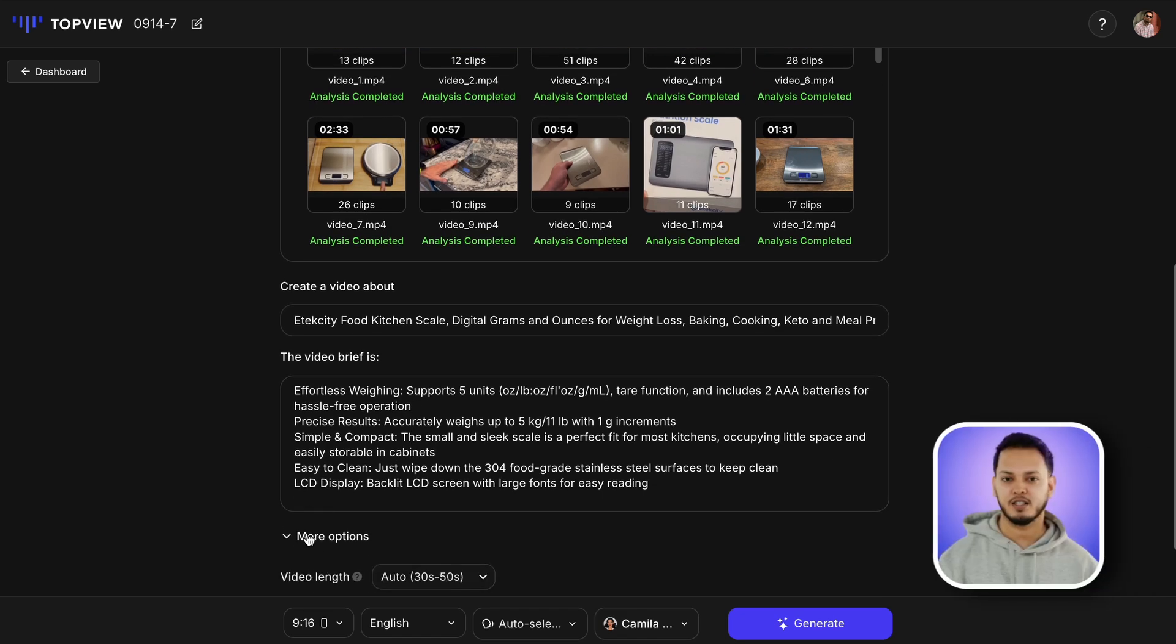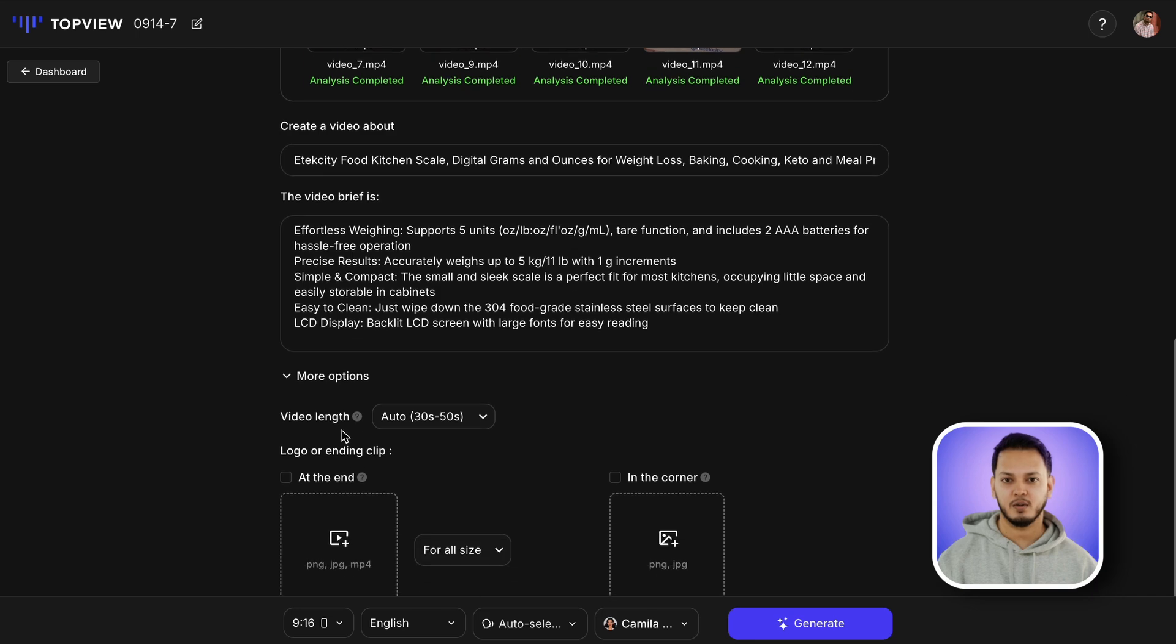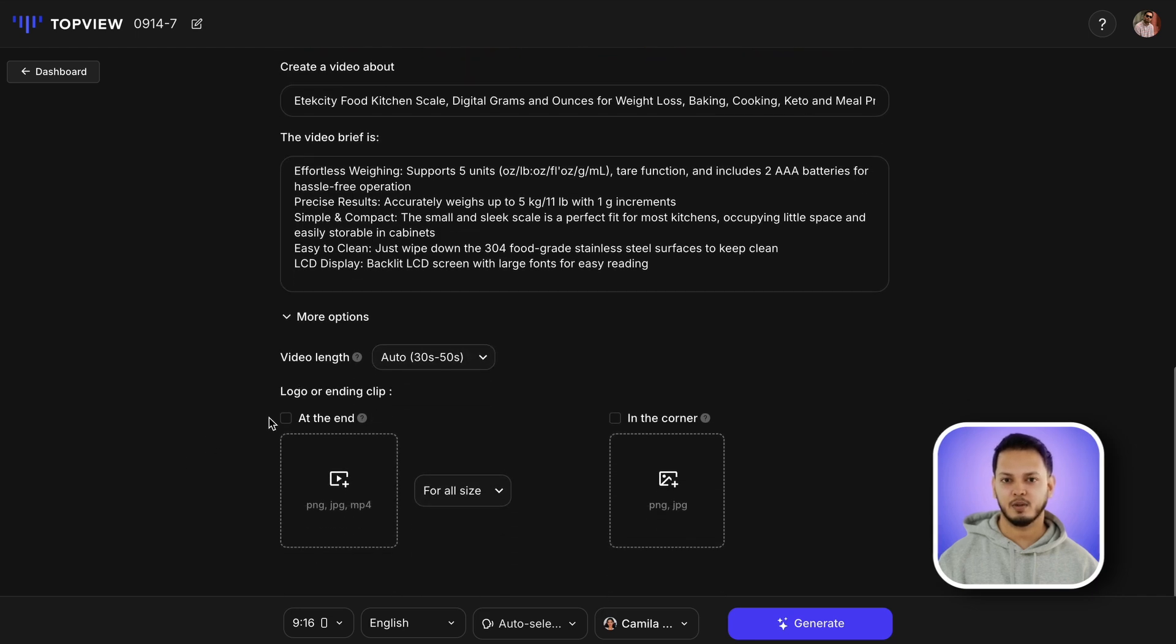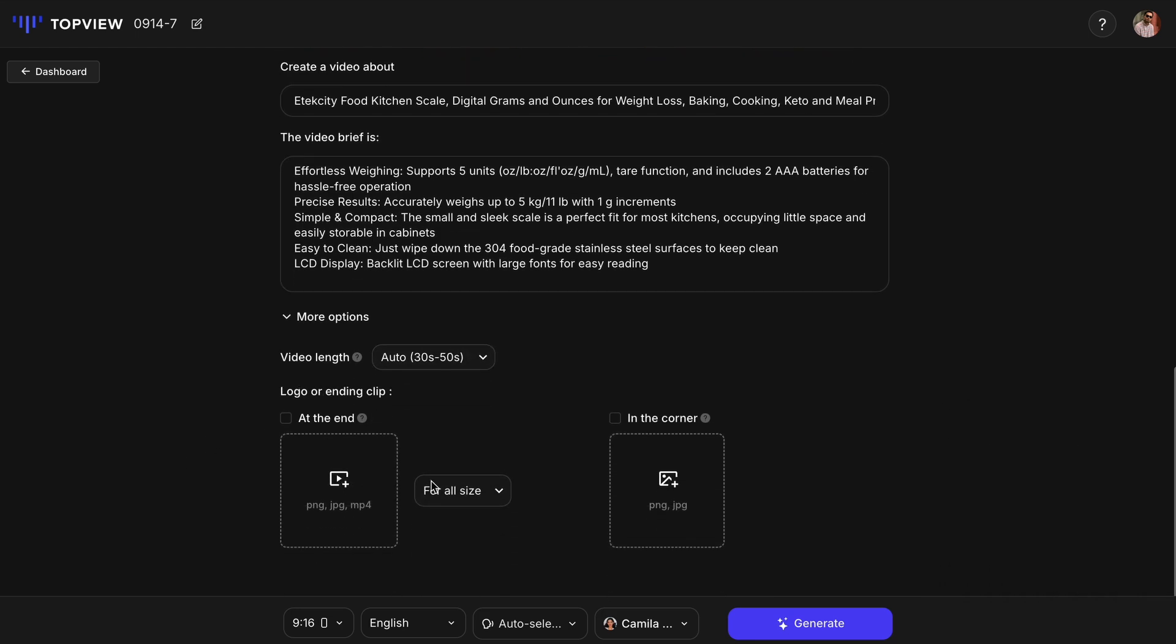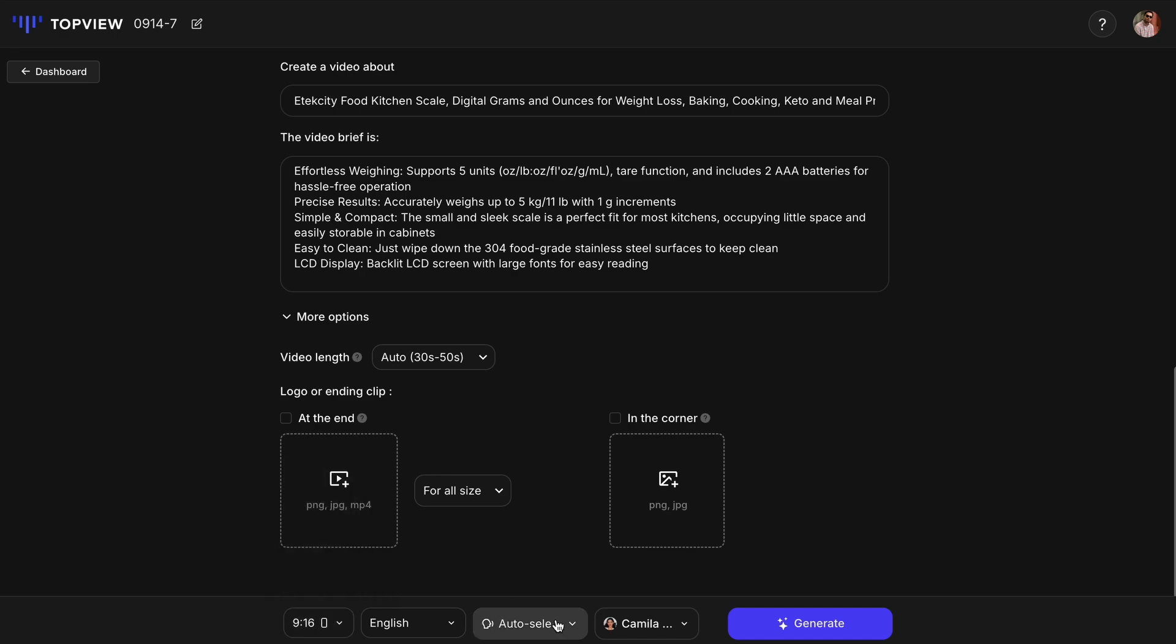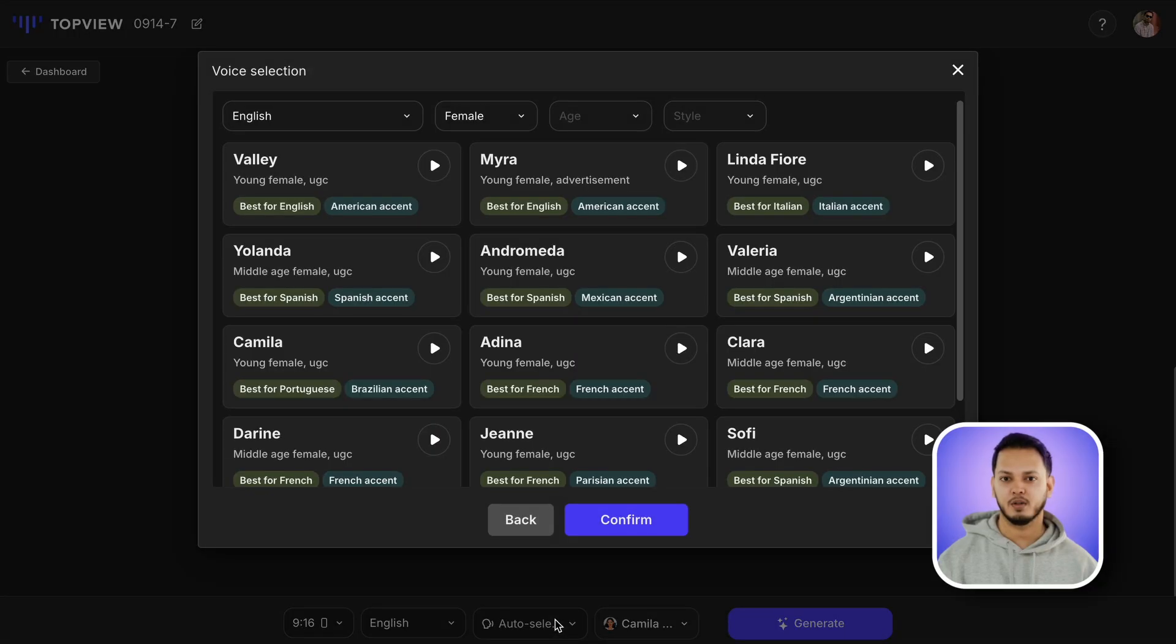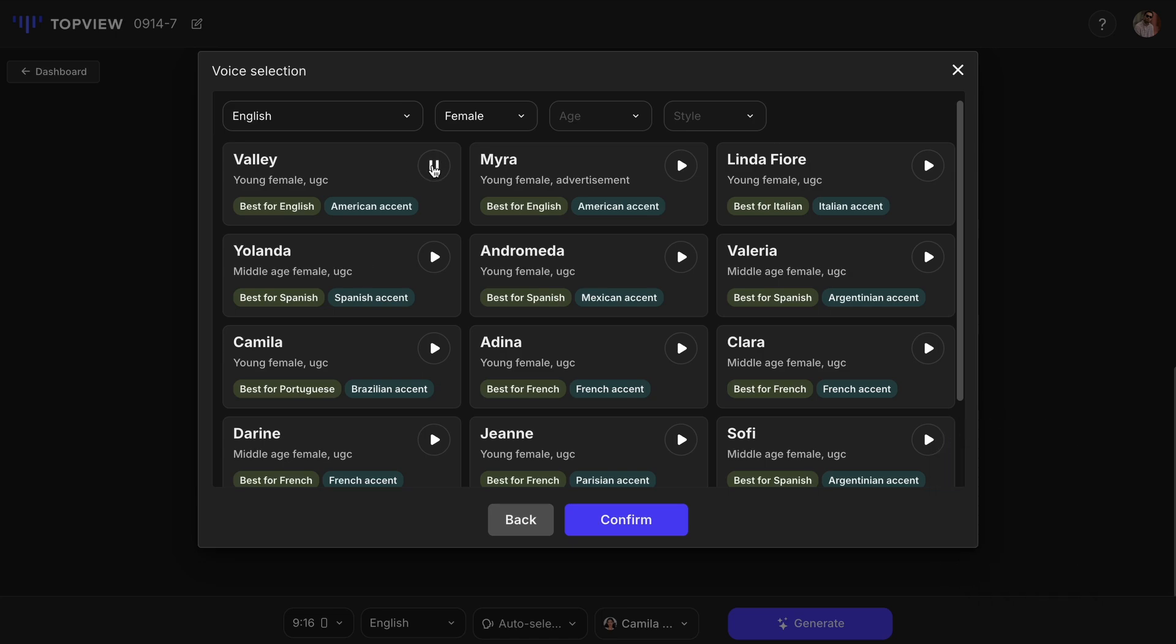If you go into the additional options, you will be able to select the duration of the video and upload your brand logo. By default, the video aspect ratio is 9 to 16, but you can change it to your liking. Topview AI also auto-selects an AI voice suitable for the avatar. However, you can change it to your preference as there are lots of options.